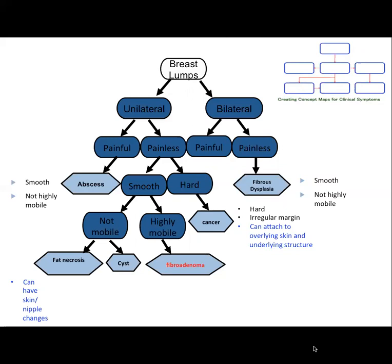For fat necrosis, the skin around the lump may look red, bruised, or occasionally dimpled, and it can also cause the nipple to be pulled in. But skin dimpling and nipple alteration indicate cancer until proven otherwise.